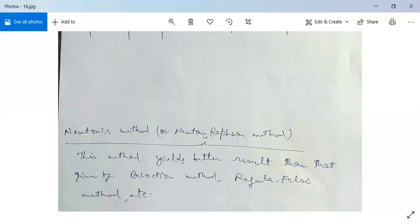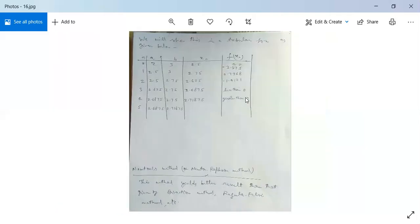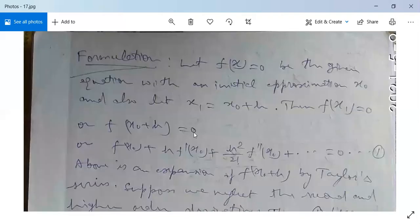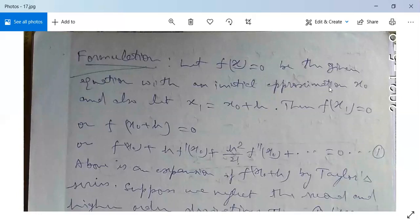Next topic is Newton's method, or Newton-Raphson method. This method yields better results than the bisection method, regular falsi method, etc. Let us see the formulation. Let f(x) = 0 be the given equation with an initial approximation x₀. Let x₁ = x₀ + h. Then f(x₁) = 0, which means f(x₀ + h) = 0. Expanding by Taylor series: f(x₀) + h·f'(x₀) + (h²/2!)·f''(x₀) + ... = 0.